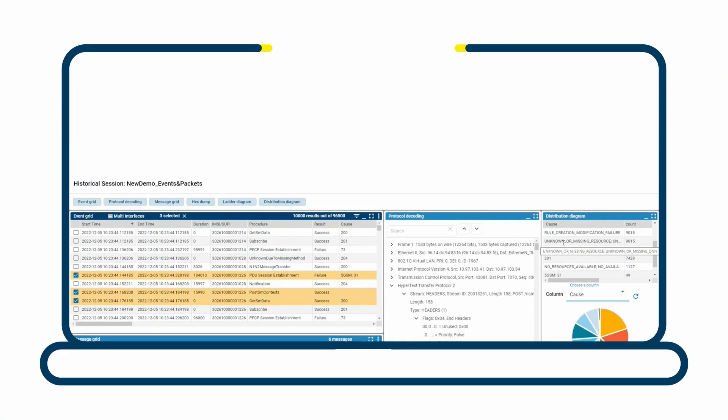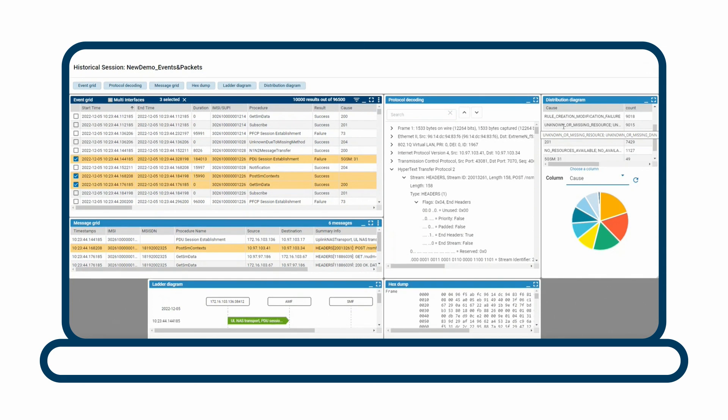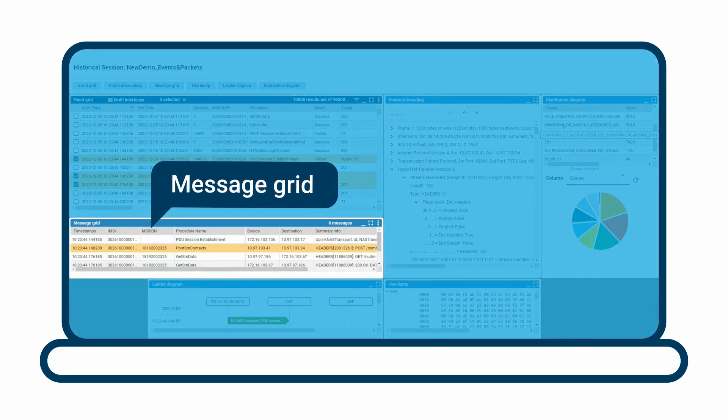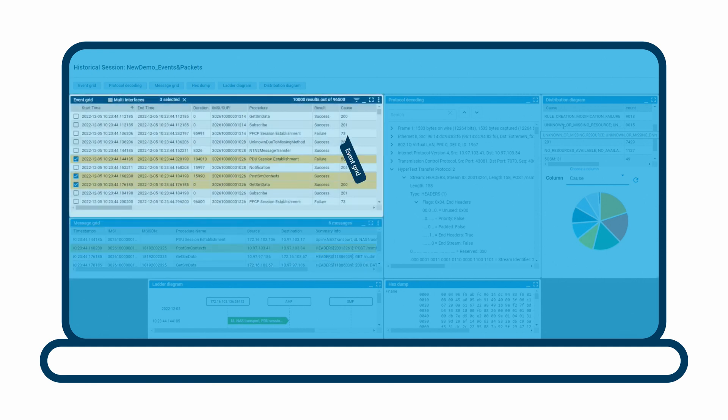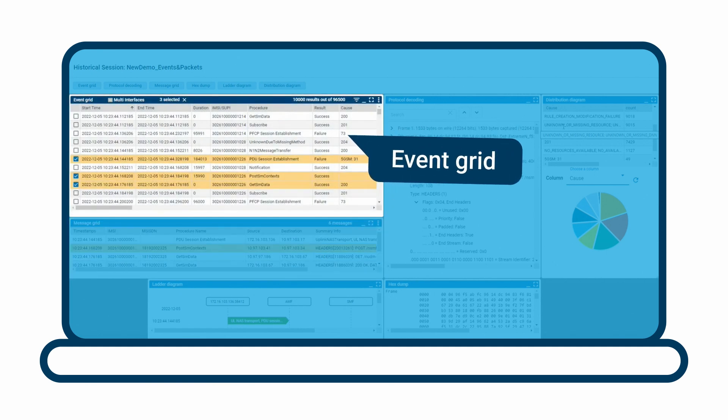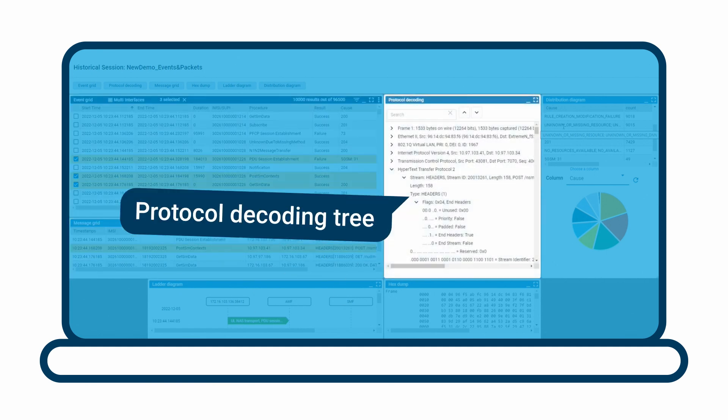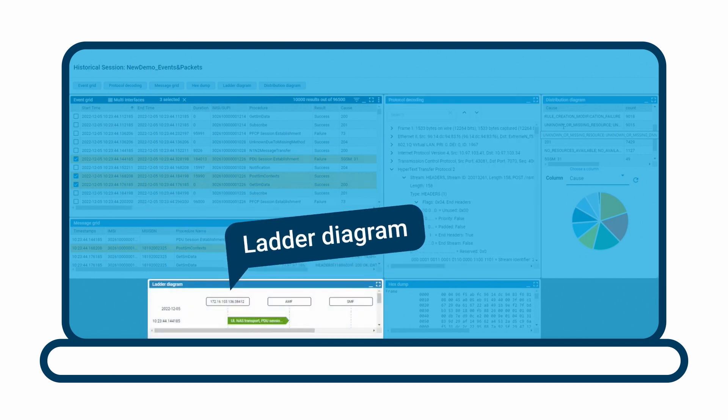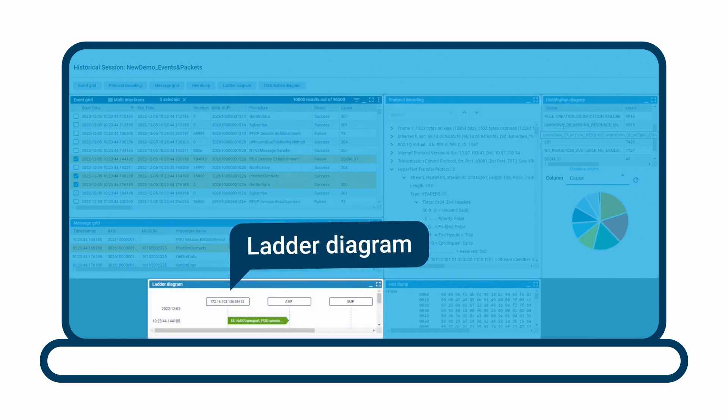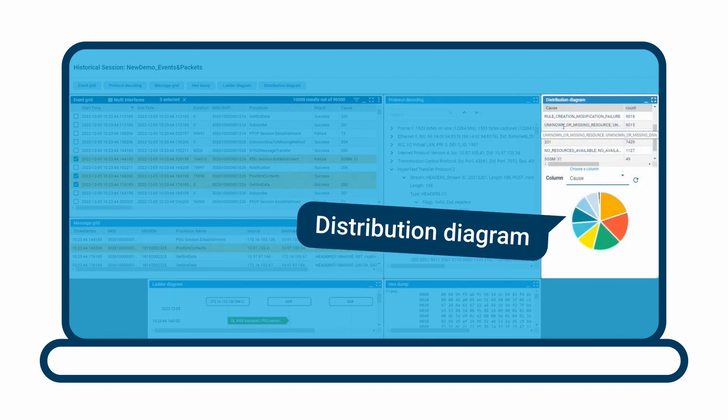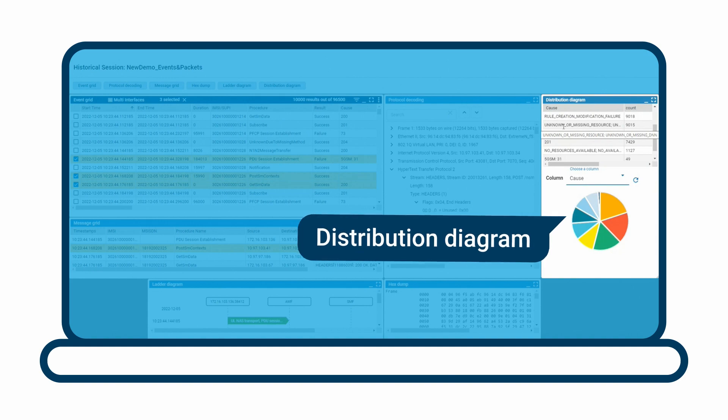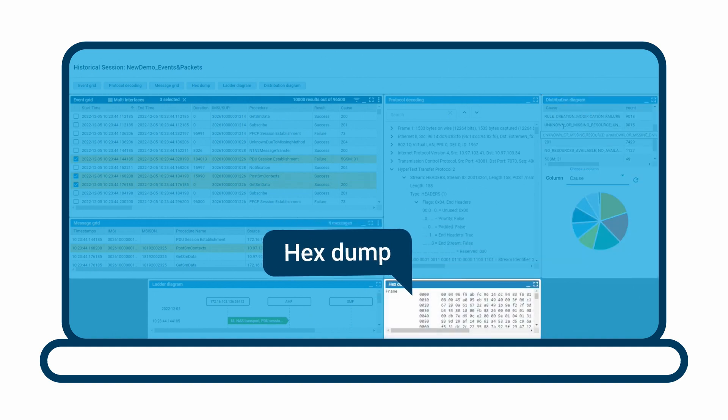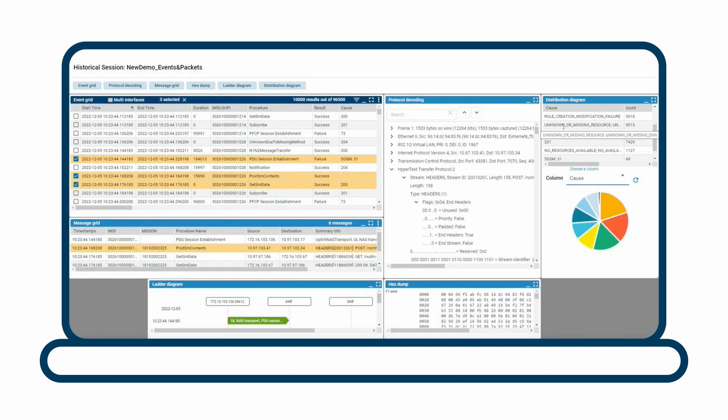EXFO reveal provides several analysis tools to speed root cause analysis. Network performance and telemetry data can be displayed as raw packets, message and event grids, detailed protocol decoding trees, ladder diagrams, charts, or as a hex dump, speeding drill-down and analysis. Customized views can be saved across sessions.